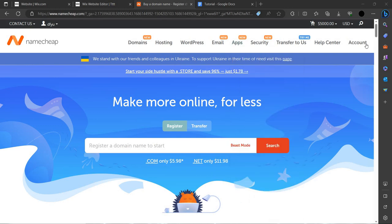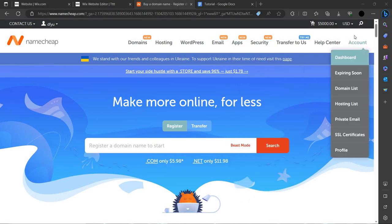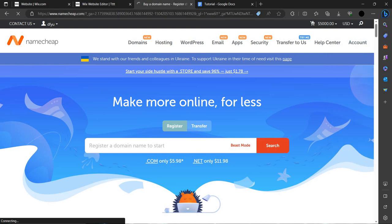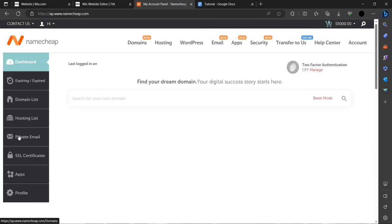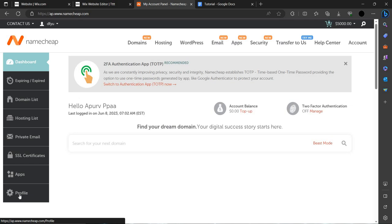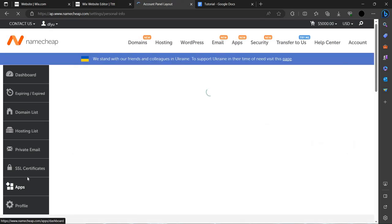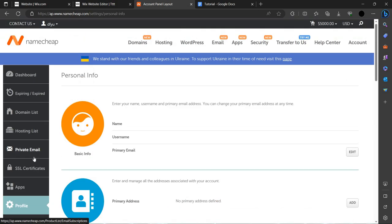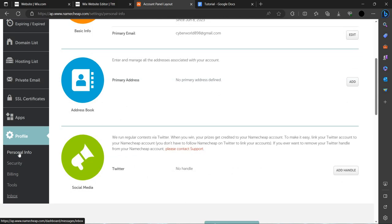So we have to click on this account button. As you can see, we have navigated to this page and we have to click on profile. After clicking profile, there is an option that you can see here: personal info and security.